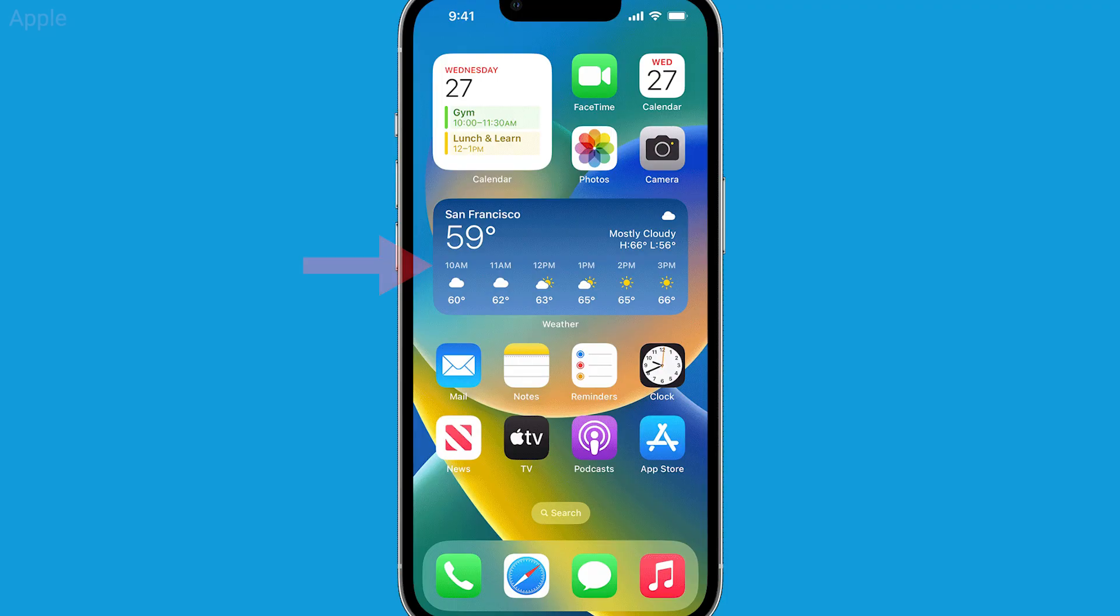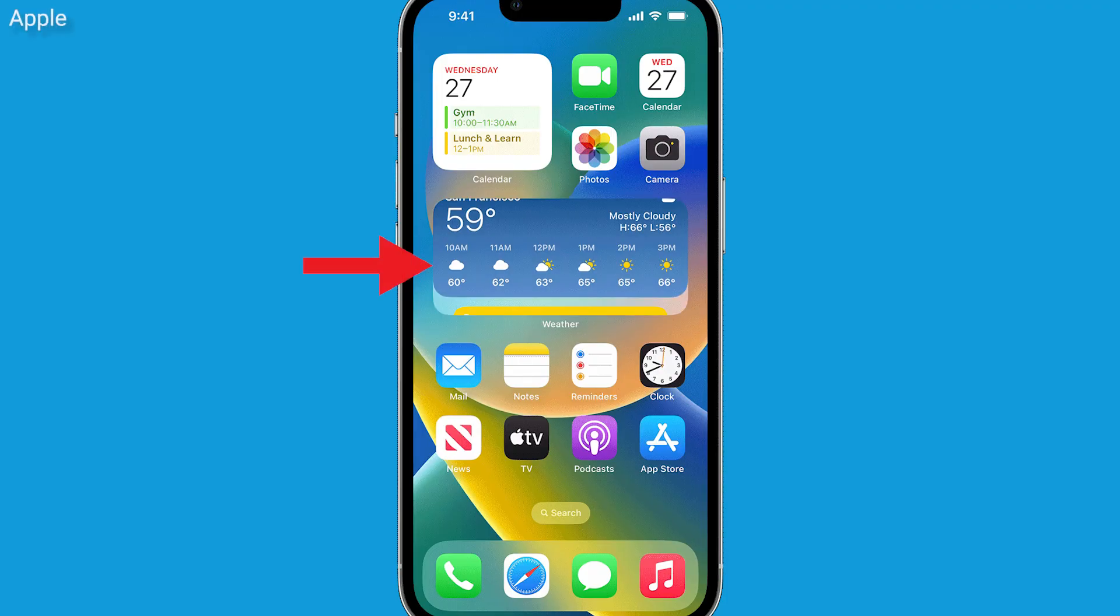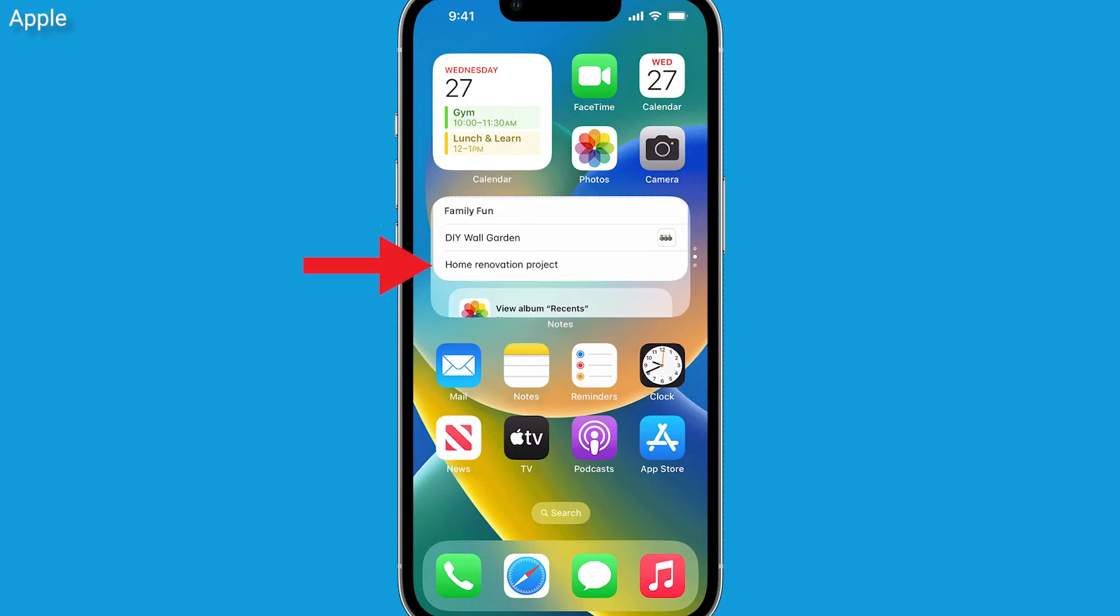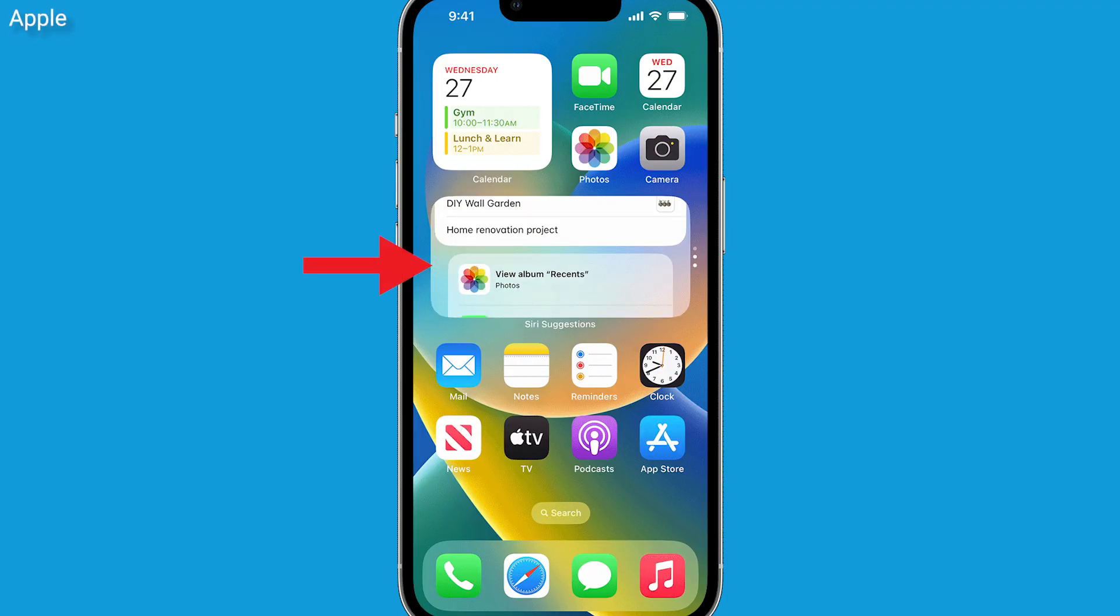So what exactly is a widget and why do I care? Well, think of it as a mini app that gives you quick access to information without having to open the full app.